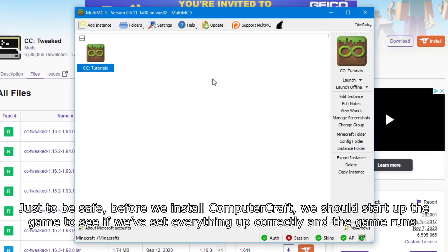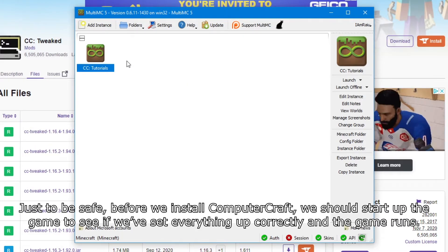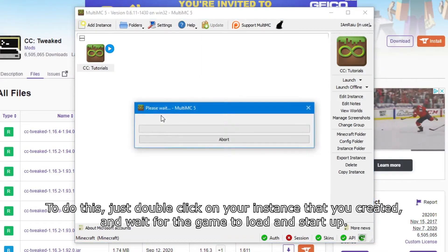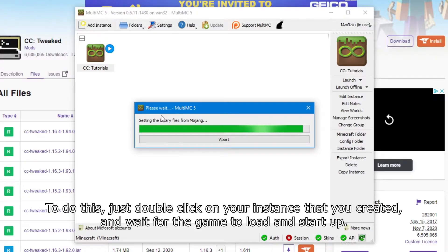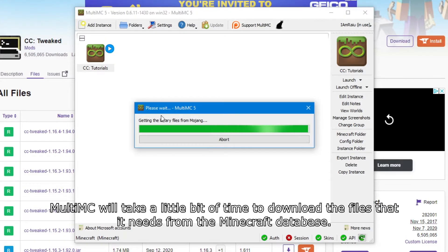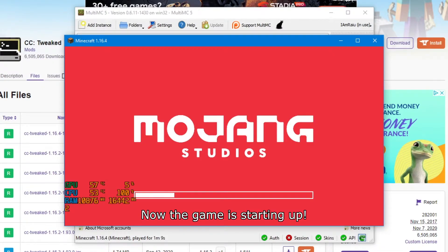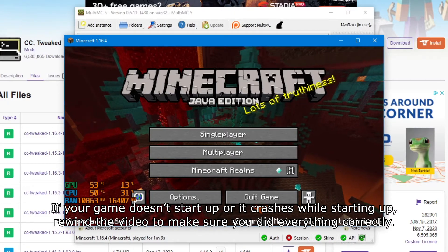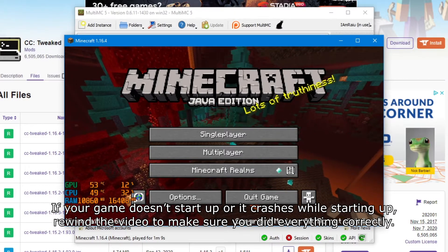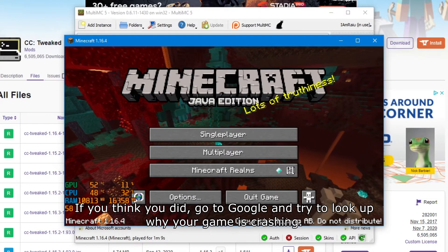Before we install ComputerCraft, we should start up the game to see if everything is set up correctly and the game runs. Just double-click on your instance to launch it and wait for the game to load. MultiMC will take a little bit of time to download the files it needs from the Minecraft database. If your game doesn't start up or it crashes, rewind the video to make sure you did everything correctly, then try searching Google for why your game is crashing.